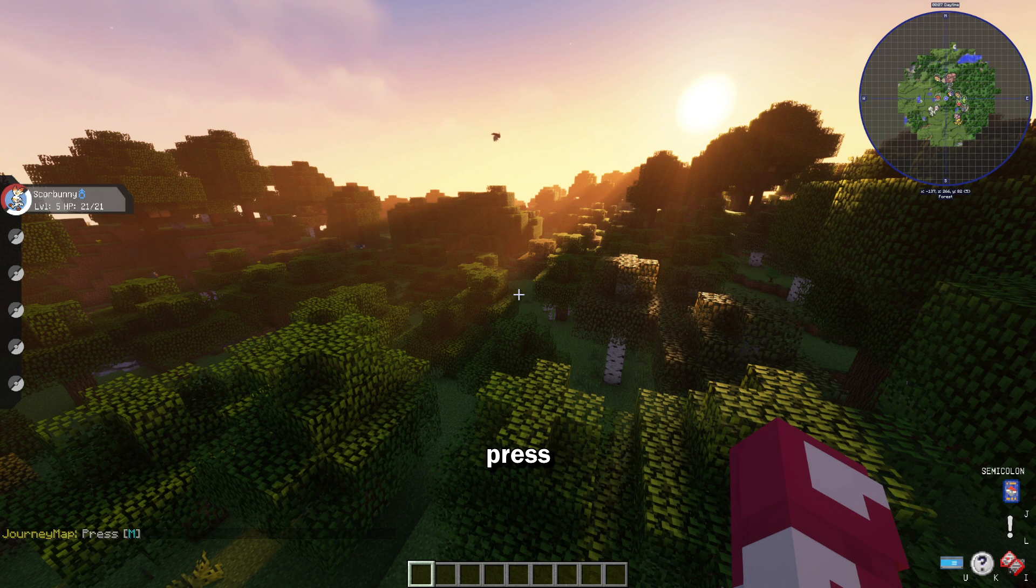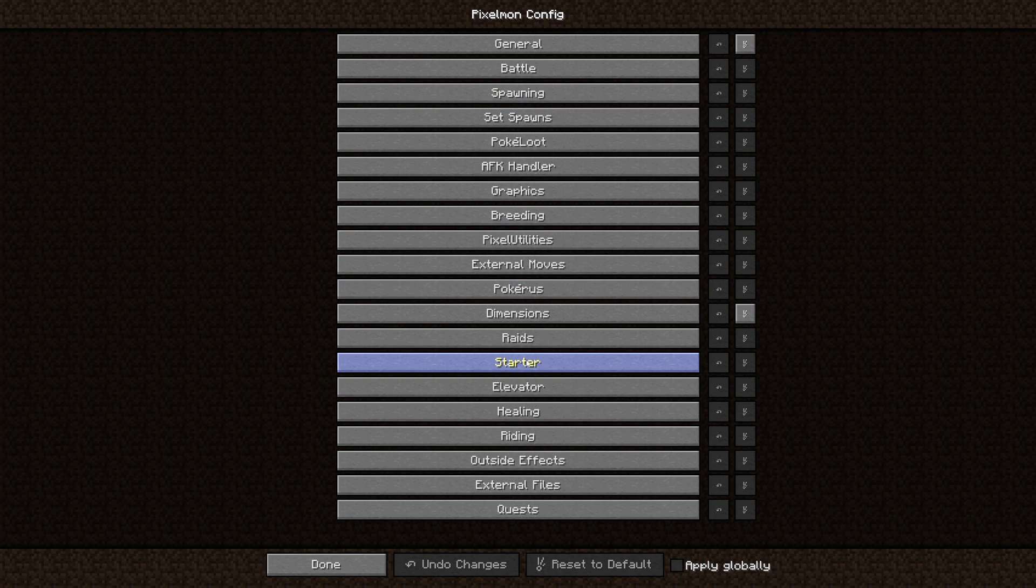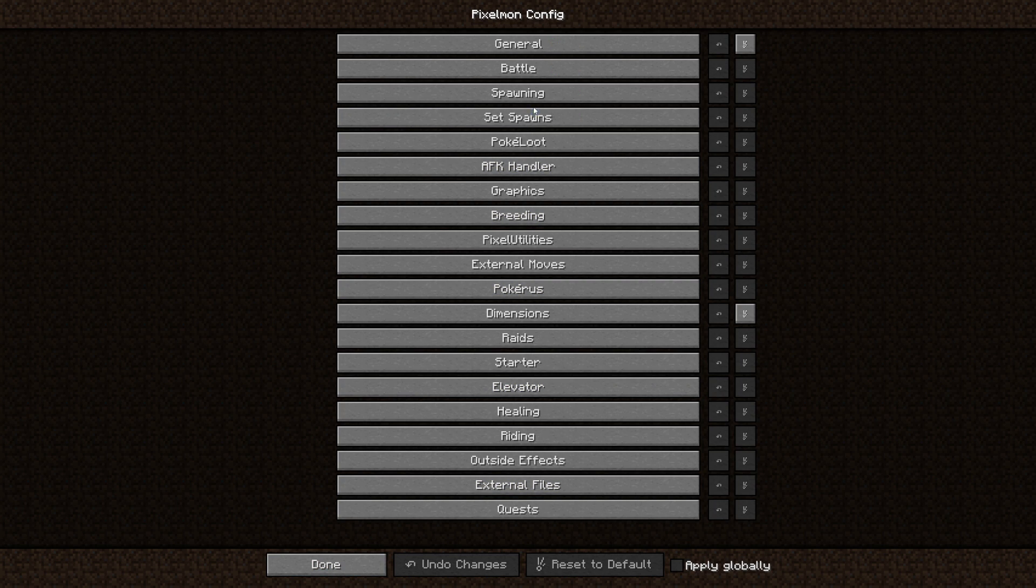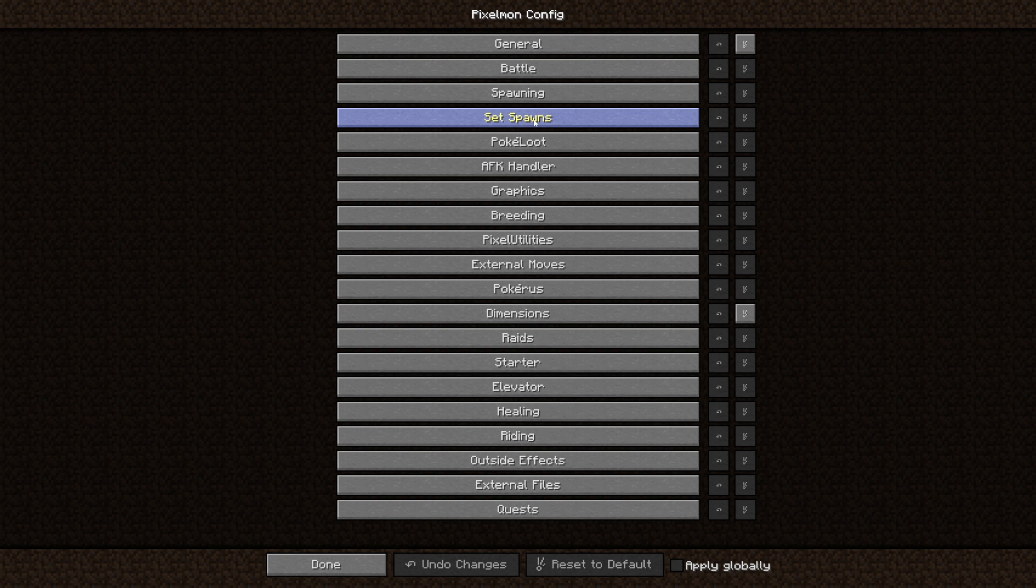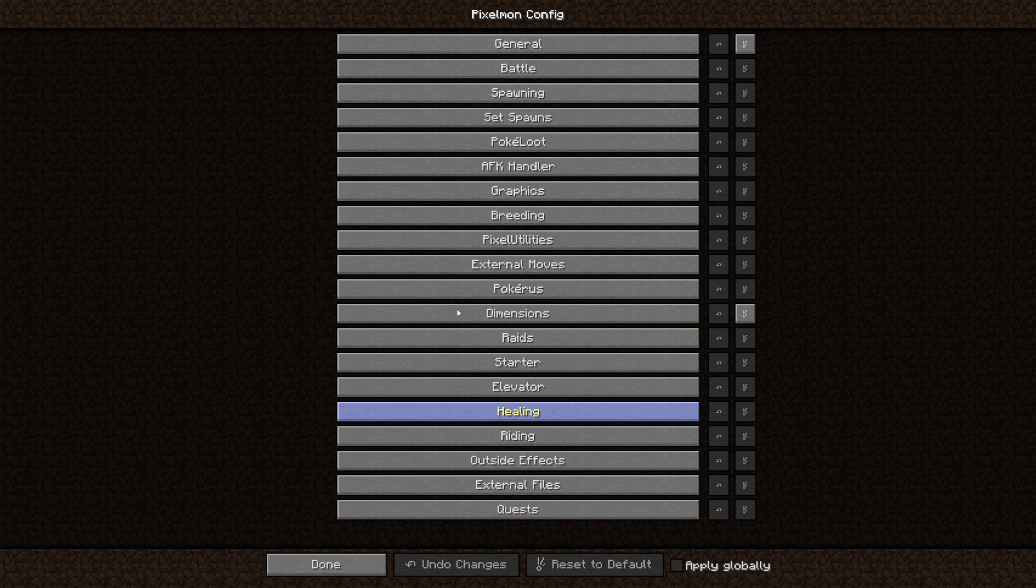And then once you're in the game, press P and it'll open this menu. You can change everything from how common the Pokey loot is, or you can change your shiny rates, the boss rates, pretty much everything.